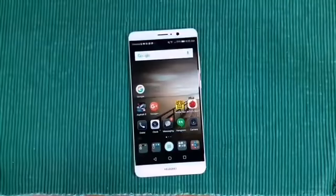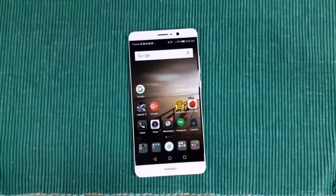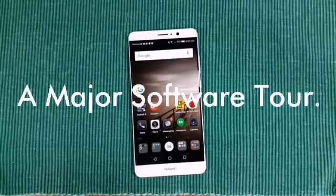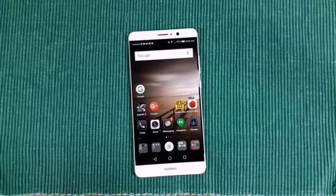Hey everybody, welcome back to my Project 13 — the Huawei Mate 9. I've already done a hardware video and an overview on this device, but today we're going to do a software tour. Hopefully it's not going to be an extremely long video, but it could be.